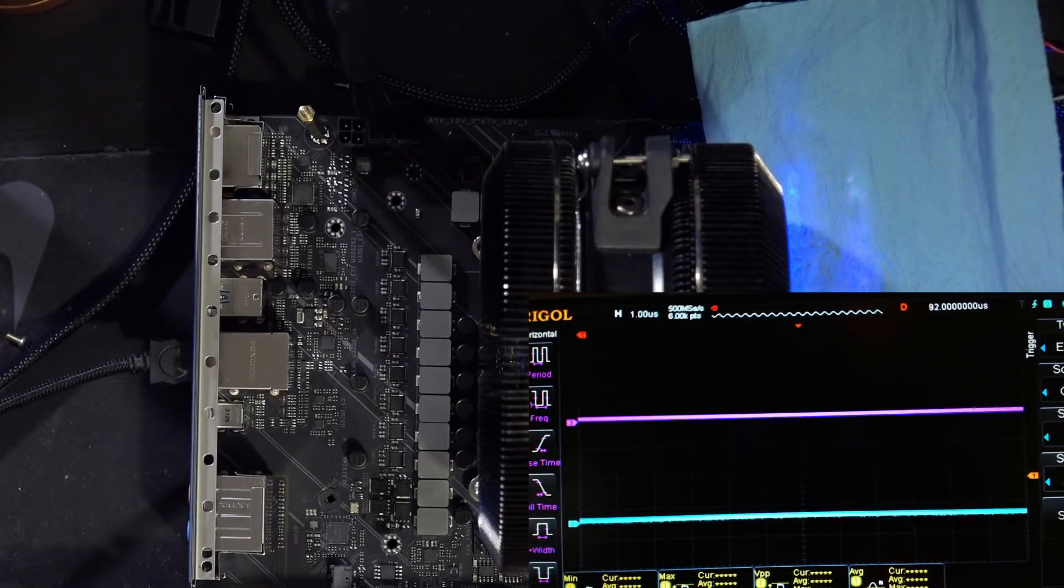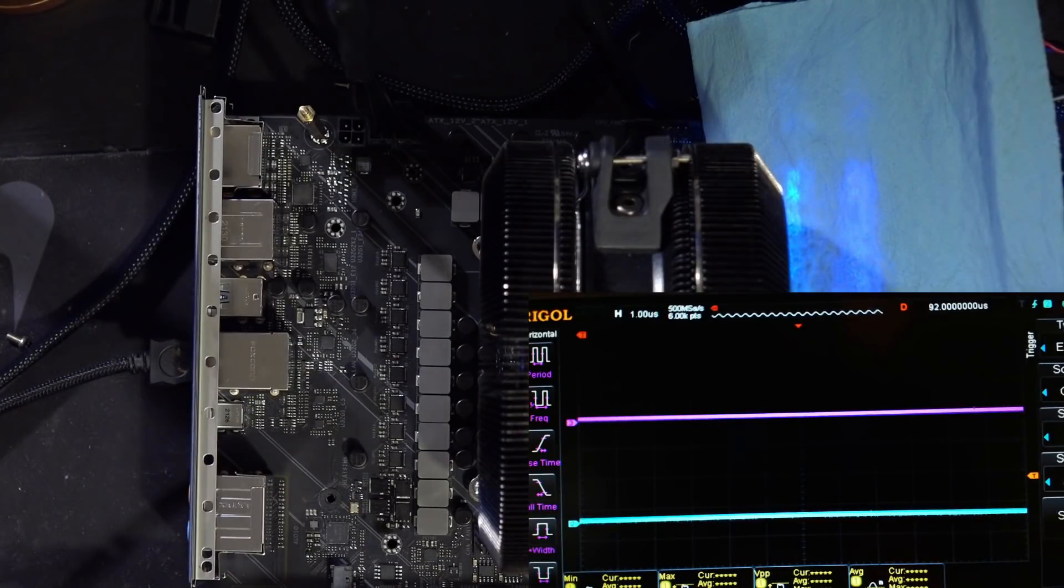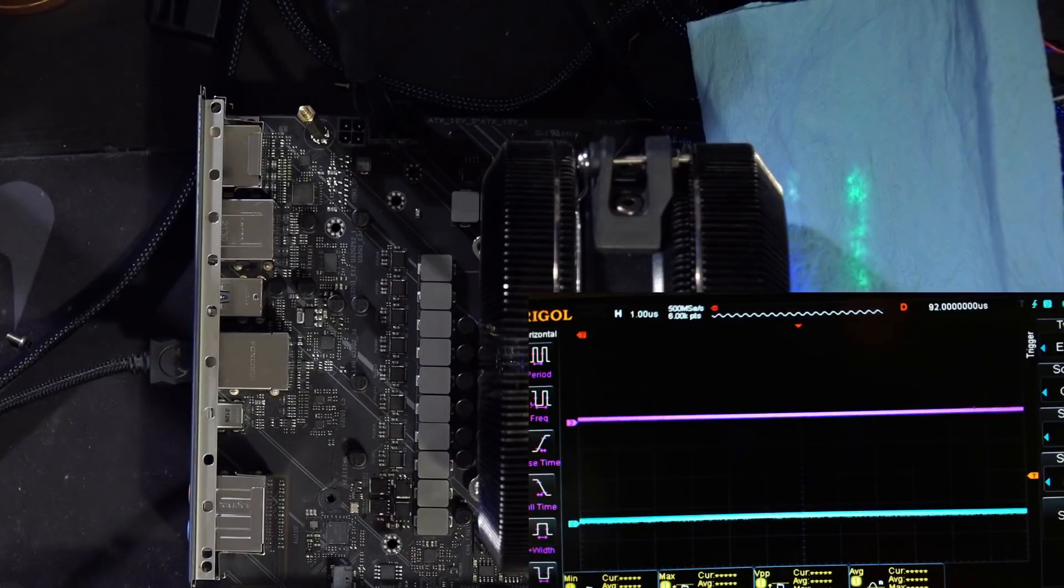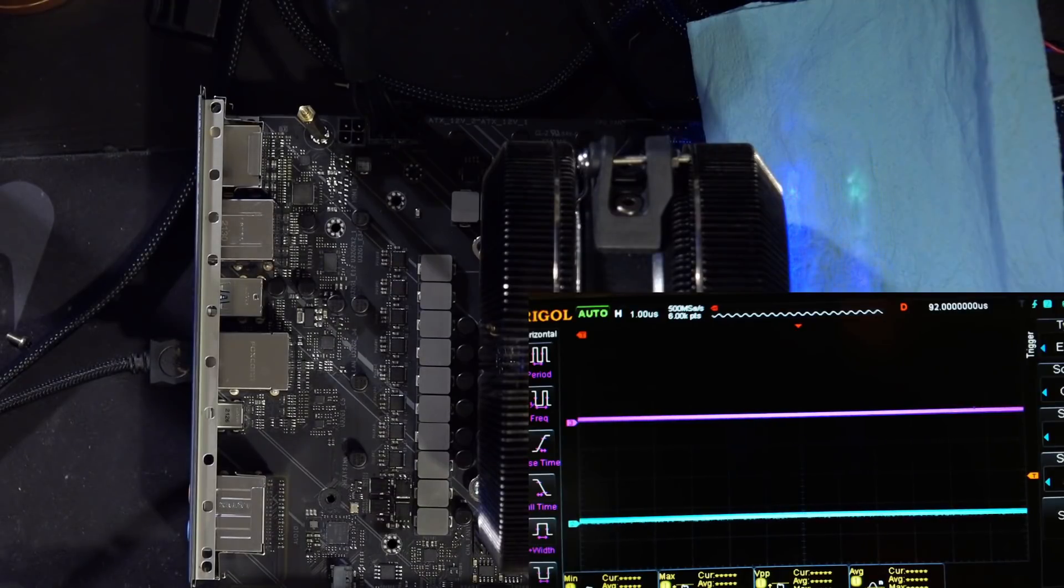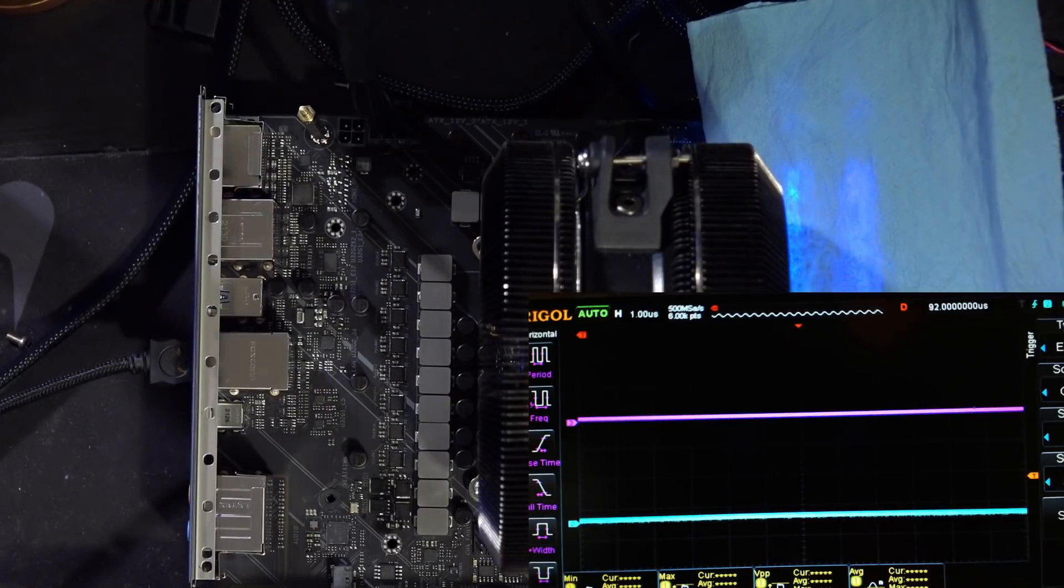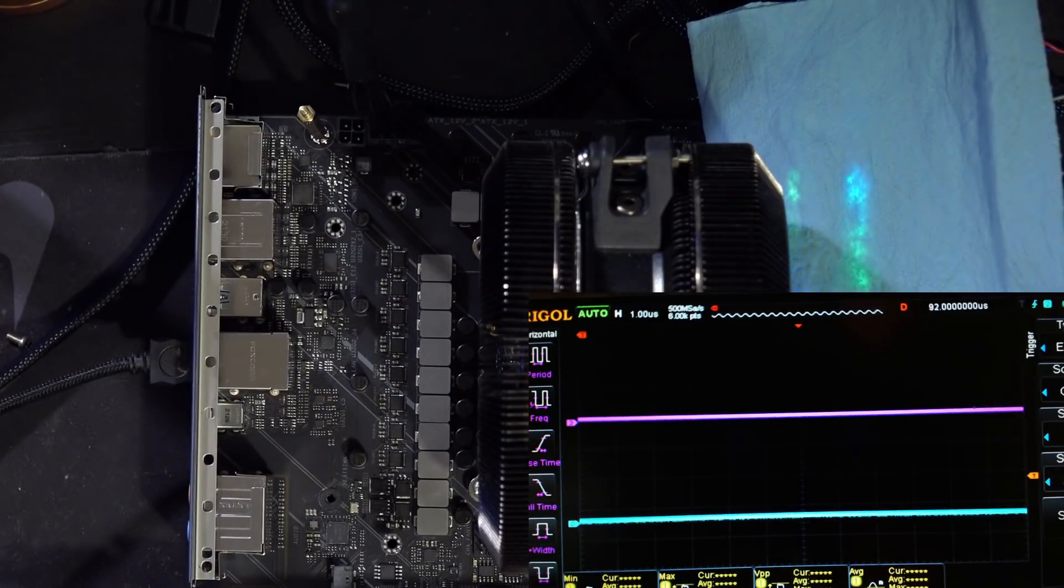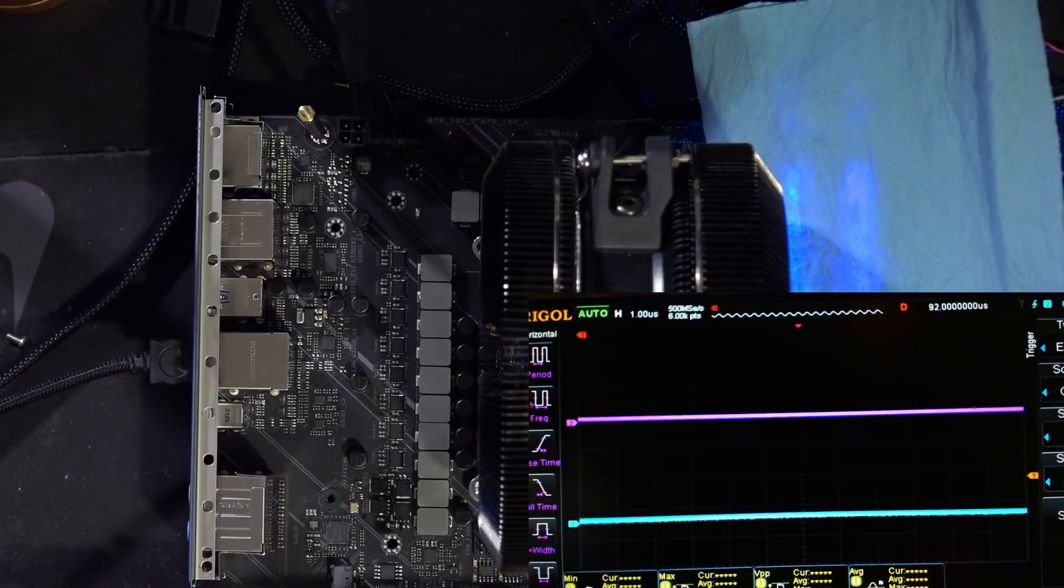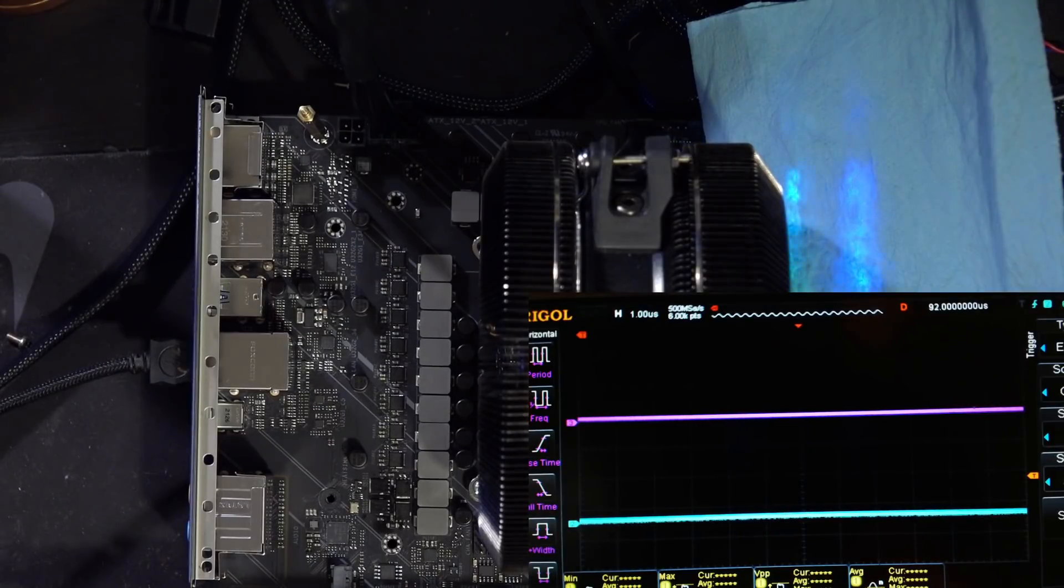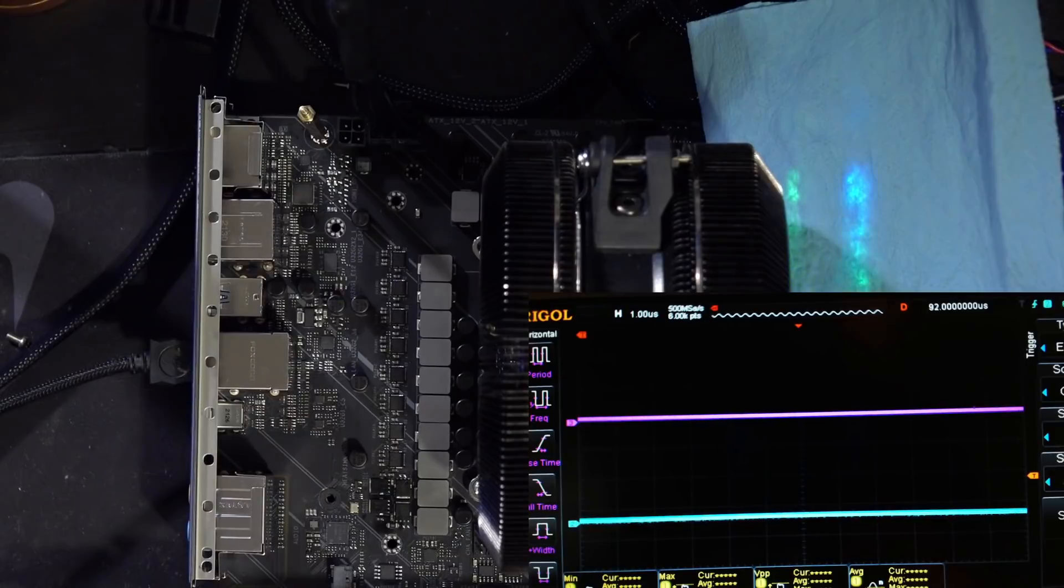So yeah, seven phases sounds low compared to the 16-phase VRM that Gigabyte has on basically every motherboard now. But functionally, it doesn't actually matter.